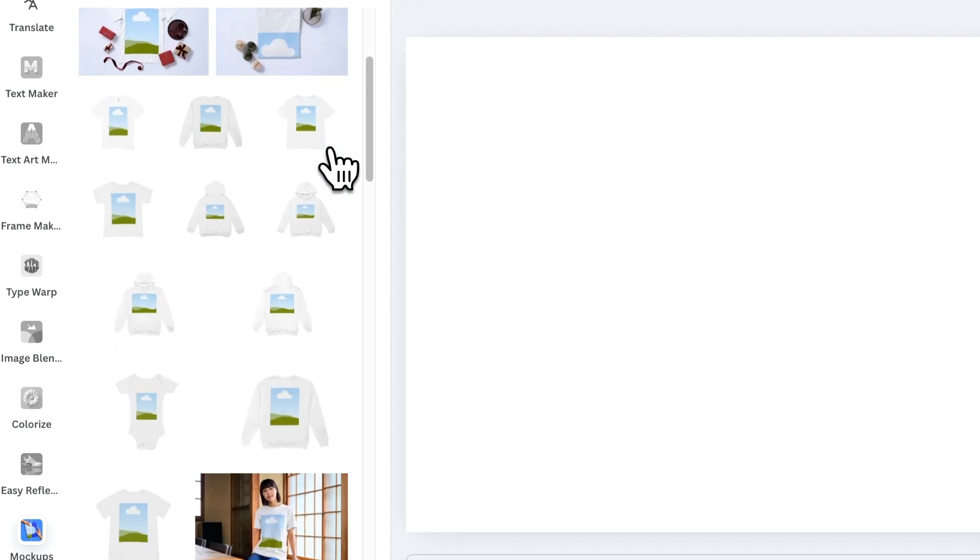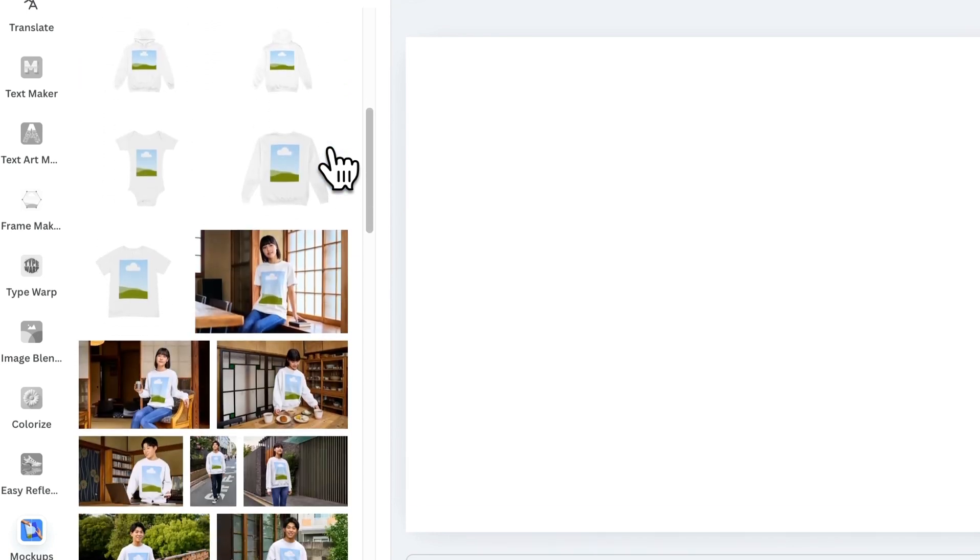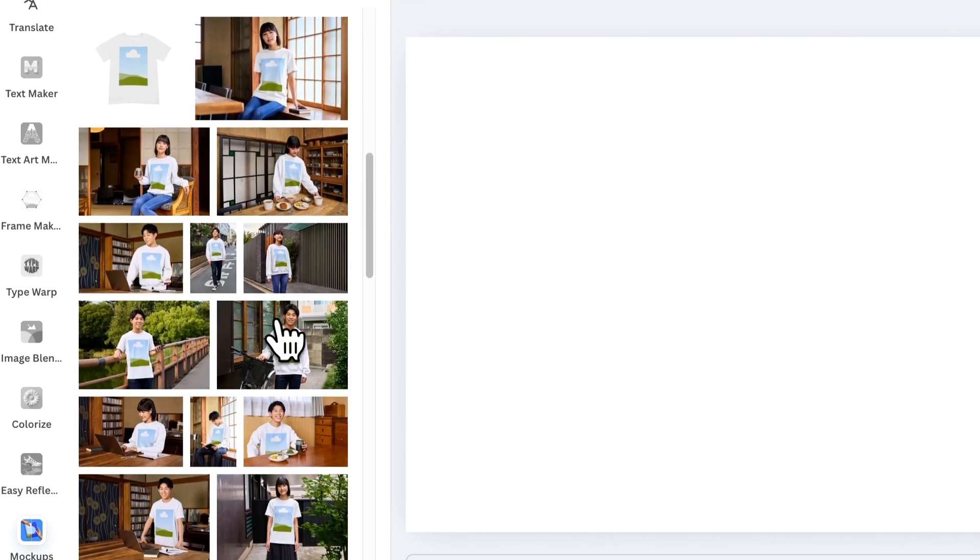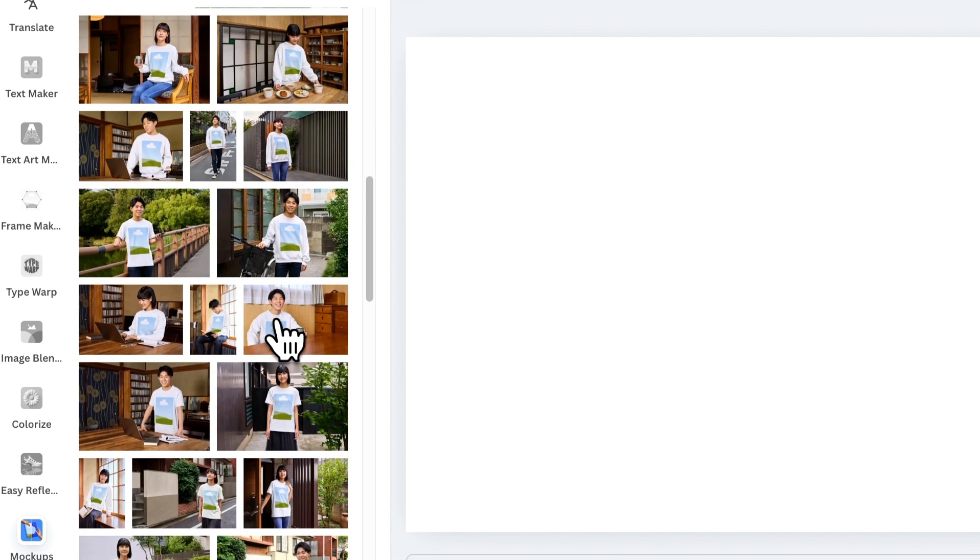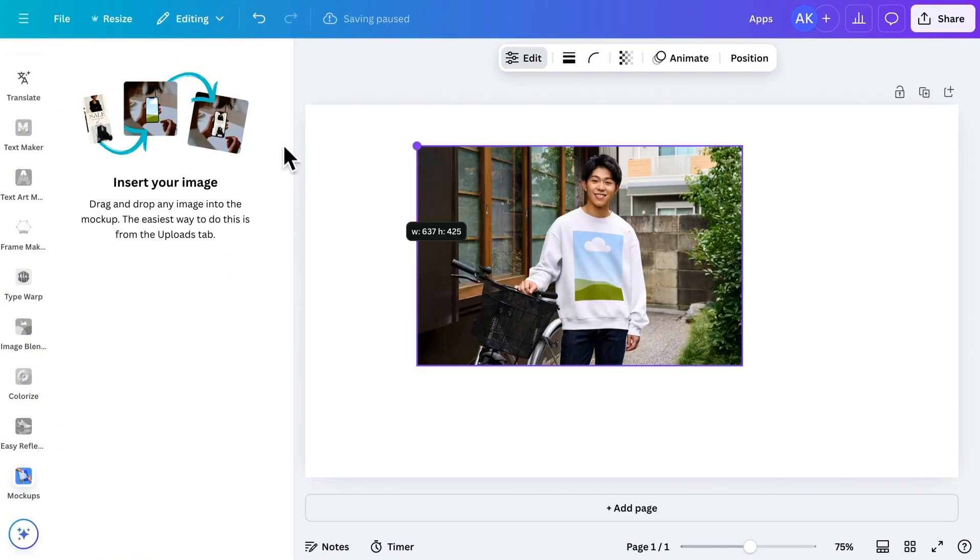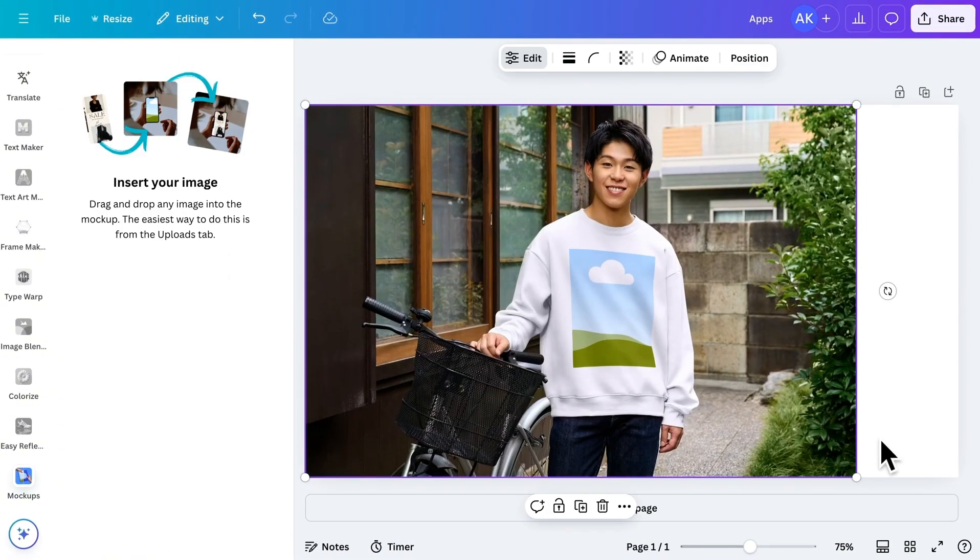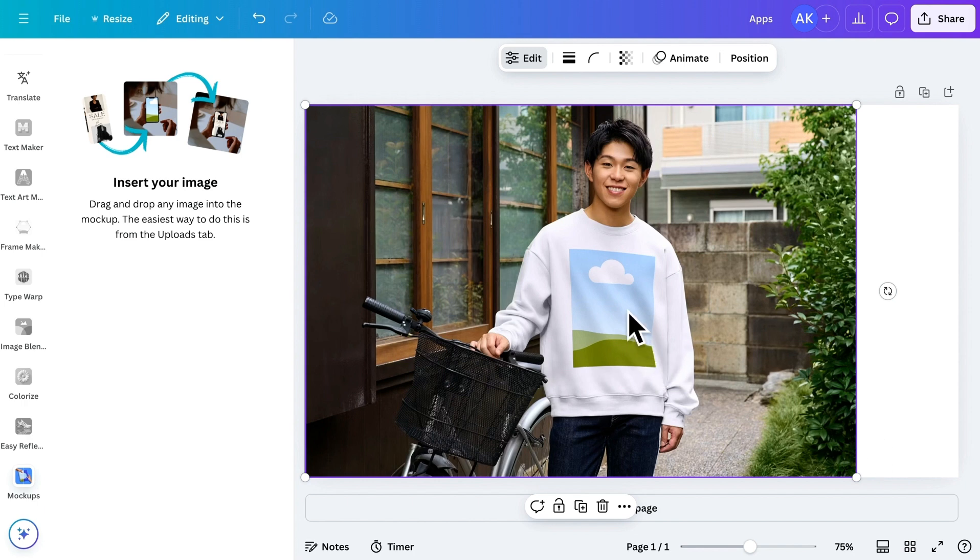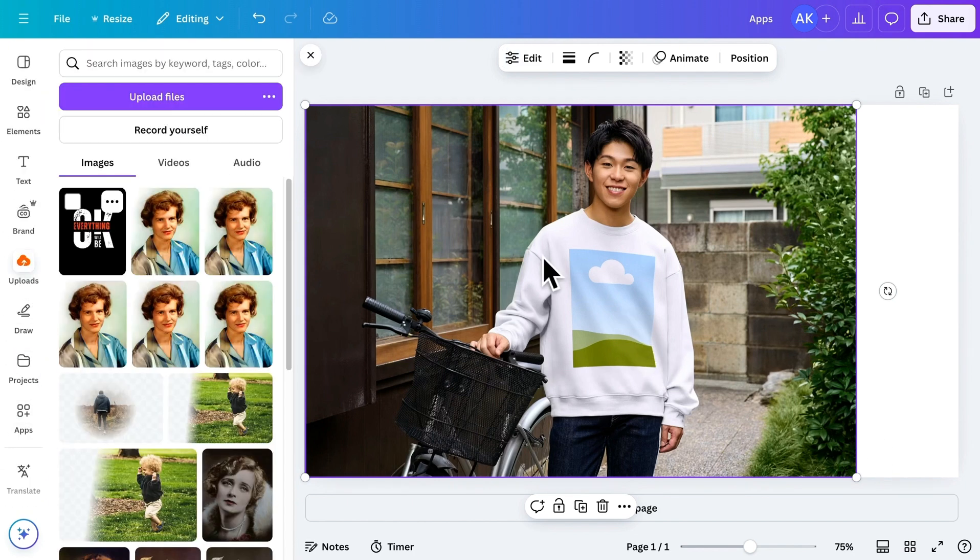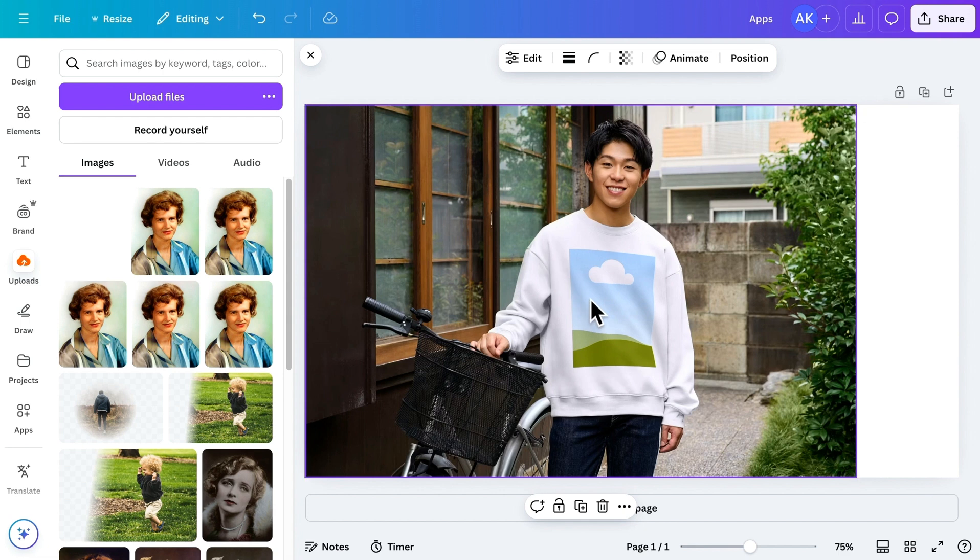Here, you'll find various models where you can showcase your design. For example, let's choose this mockup of a model wearing a t-shirt. I'll make it bigger to fit the canvas. Now, you can easily add your design to this mockup by simply dragging and dropping an image. I already have a design ready, so let's drag it here.